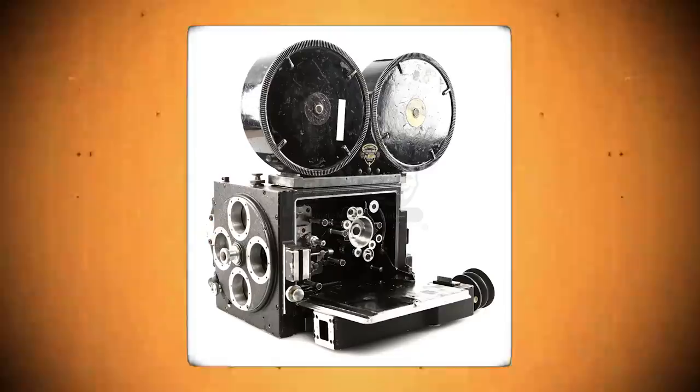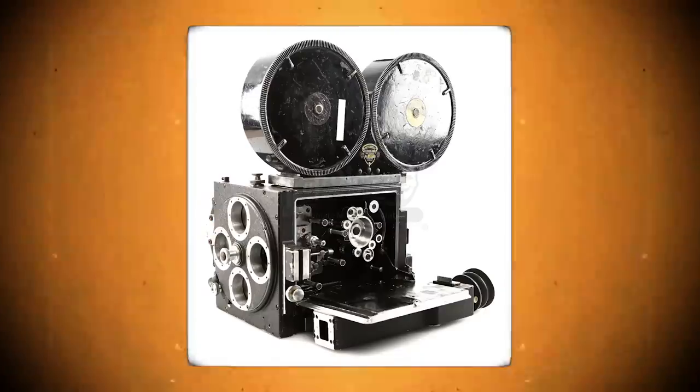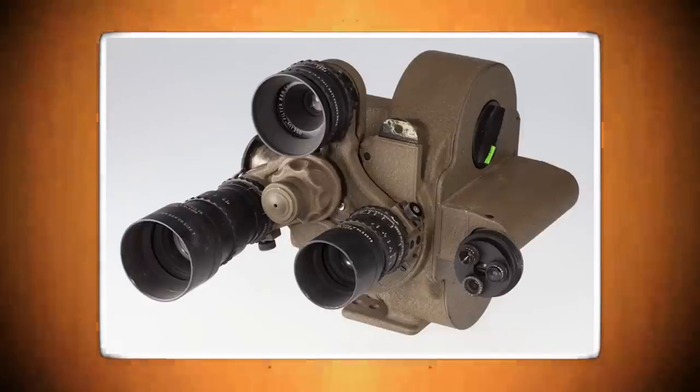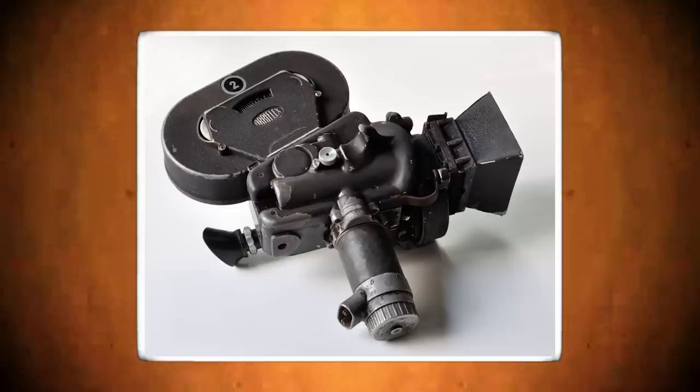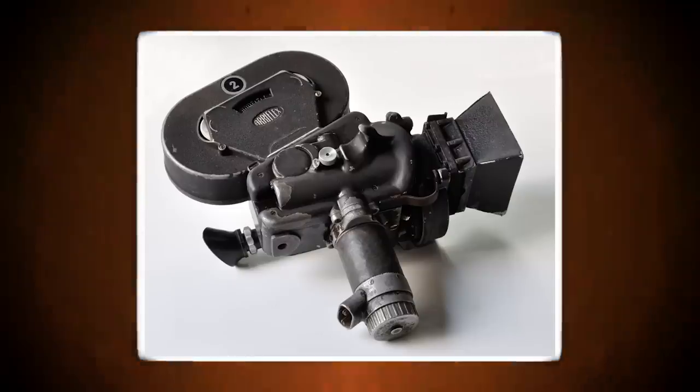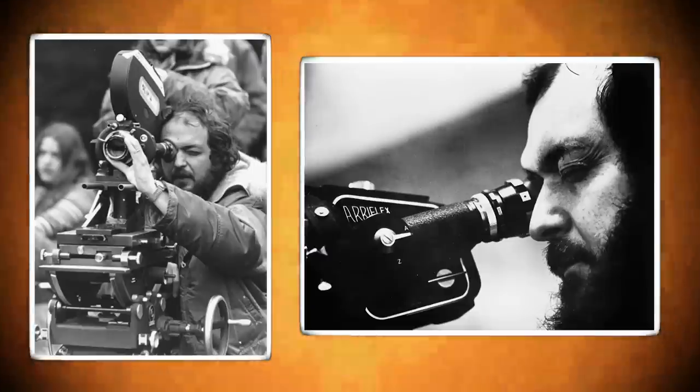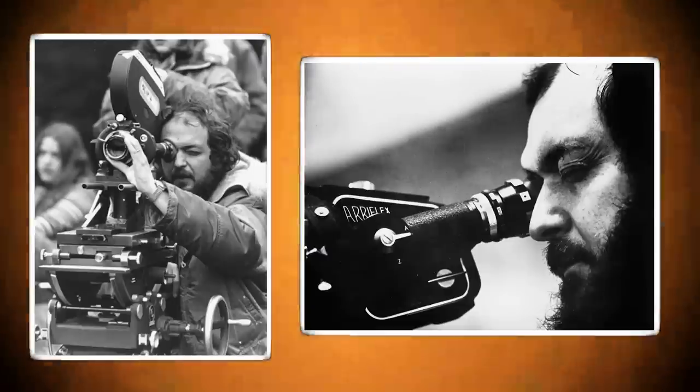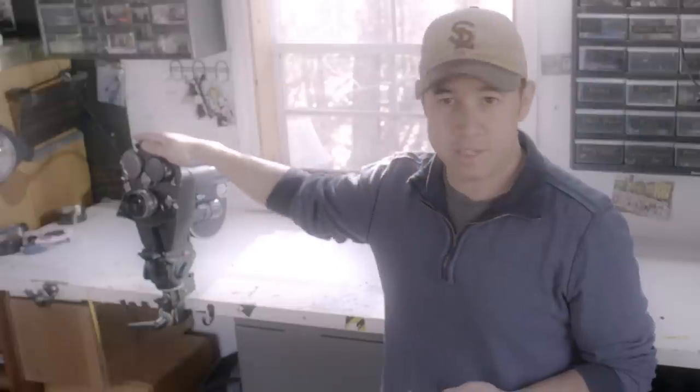Now this isn't the only option you can go with, there's a few other options that are in the same price range. Like the Mitchell 35mm camera, there's a Bell & Howell 35mm camera, there's an Aeroflex Eclair. You may have seen photos with Stanley Kubrick holding one of these, it's a really sweet looking camera.